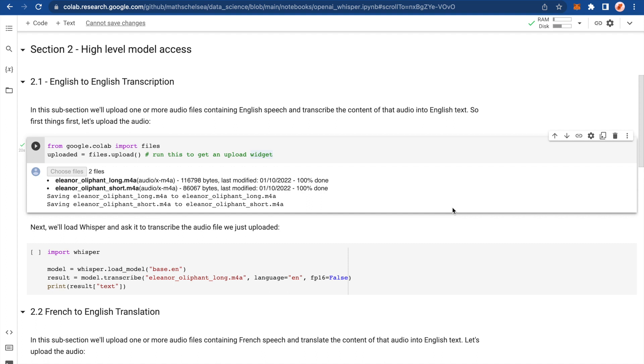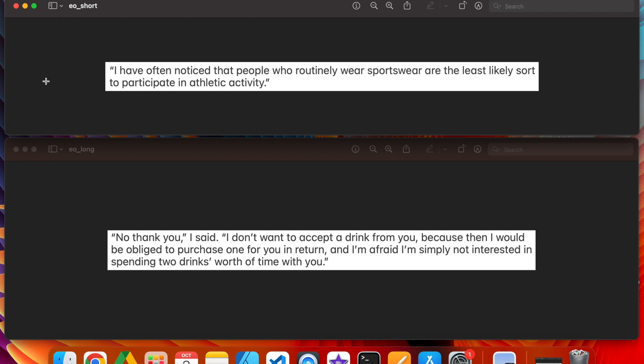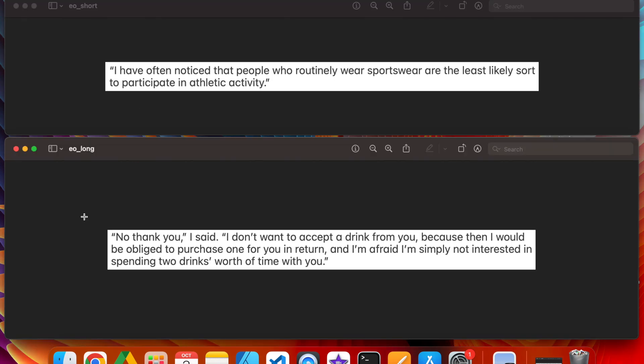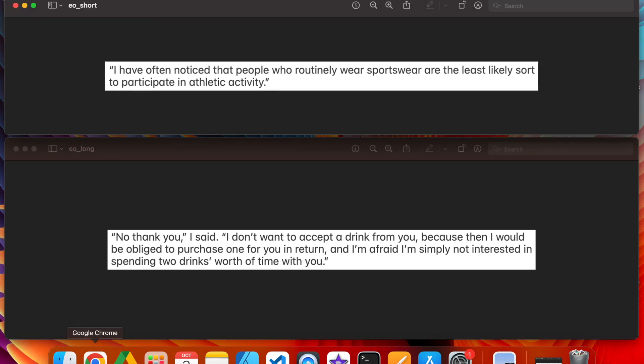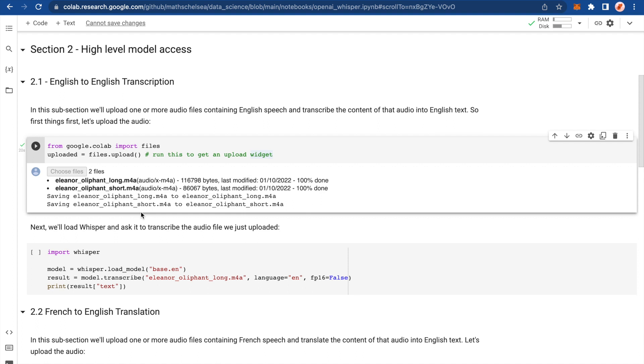So in the short audio, I read this quote: I have often noticed that people who routinely wear sportswear are the least likely sought to participate in athletic activity. And that's how the audio basically sounds. And then for the long piece of audio from that book, I've gone with this one: No, thank you. I said, I don't want to accept a drink from you because then I would be obliged to purchase one for you in return. And I'm afraid I'm simply not interested in spending two drinks worth of time with you. She is brutal and it's hilarious. So they're the two audio files that I've chosen to test Whisper on. So they're uploaded here.